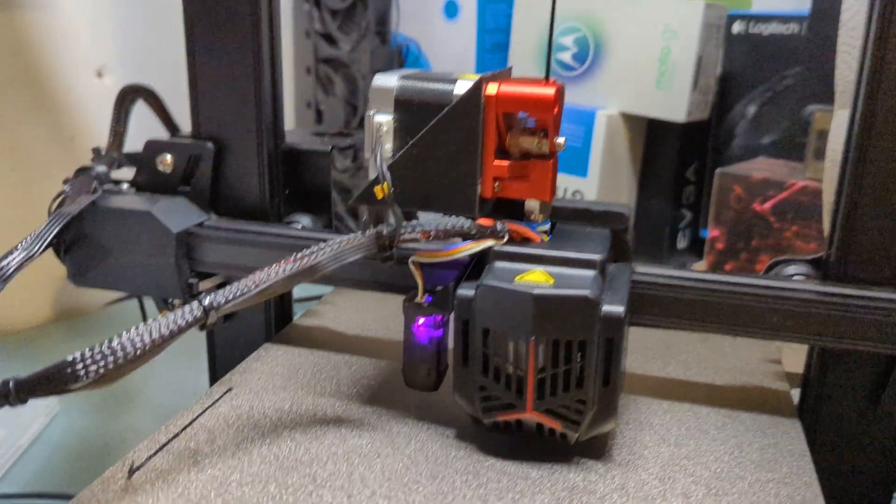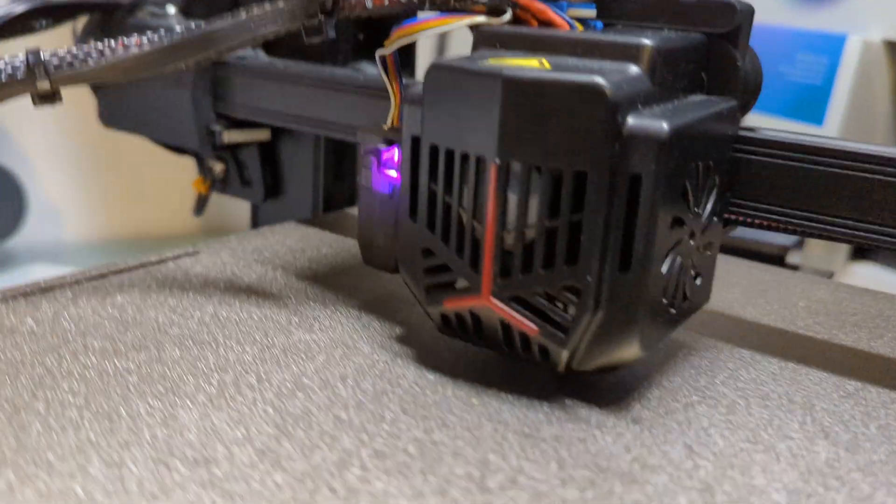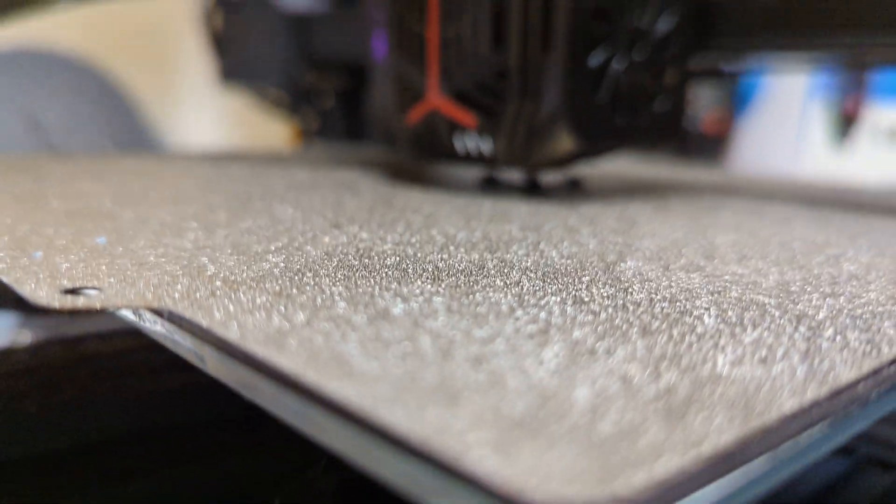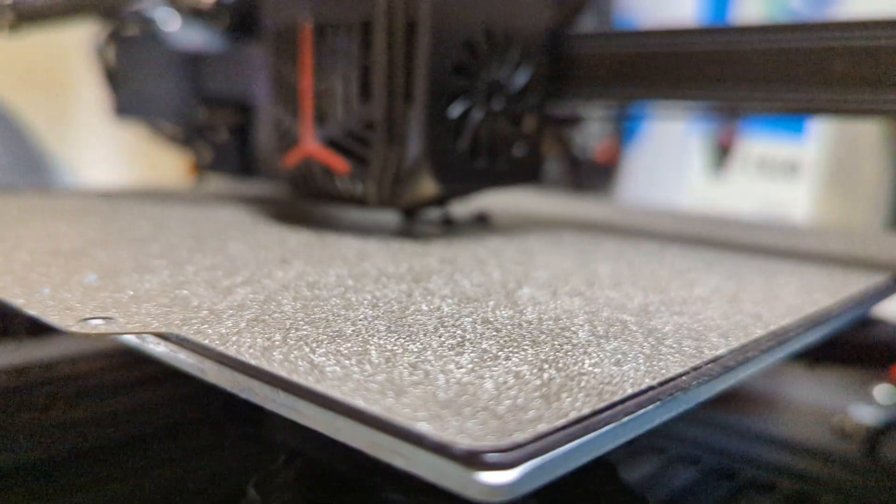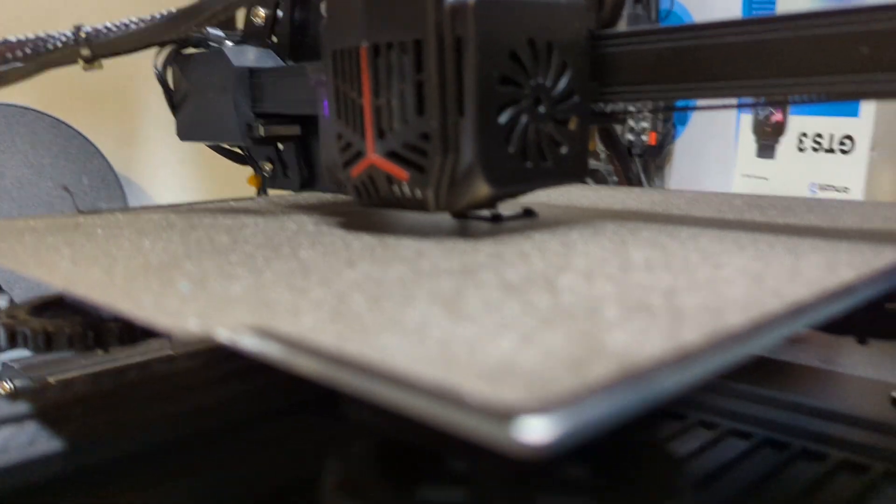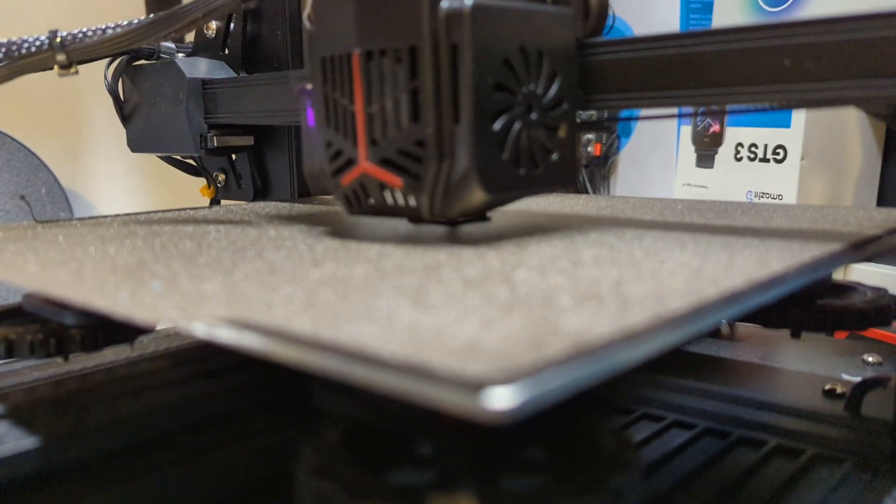So far, this is my first print with it and it's coming out pretty good. Hopefully you can see that.